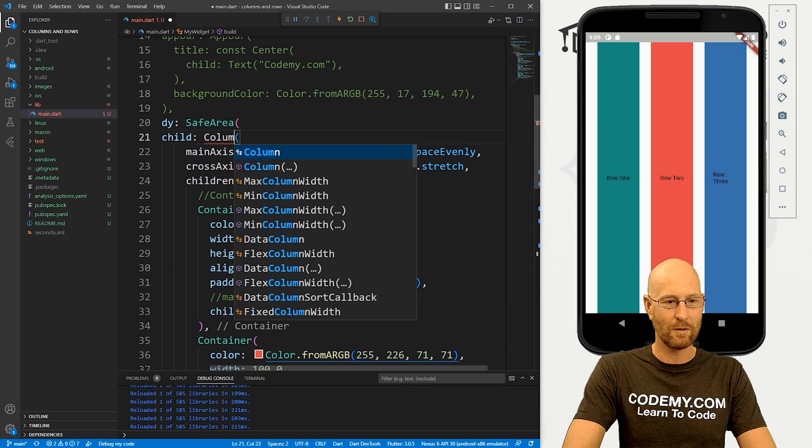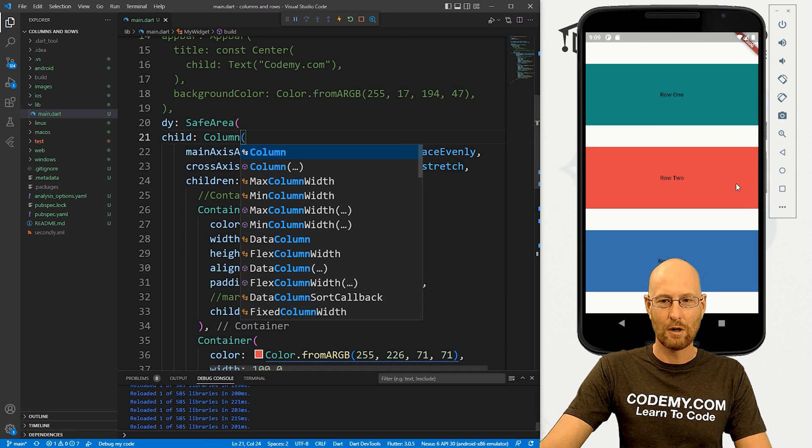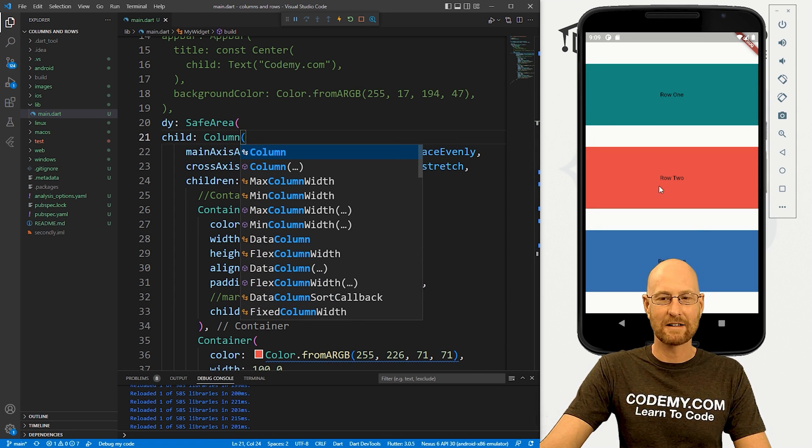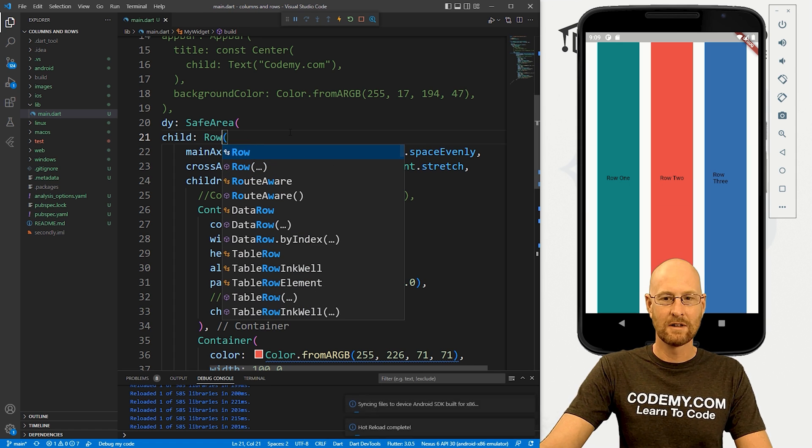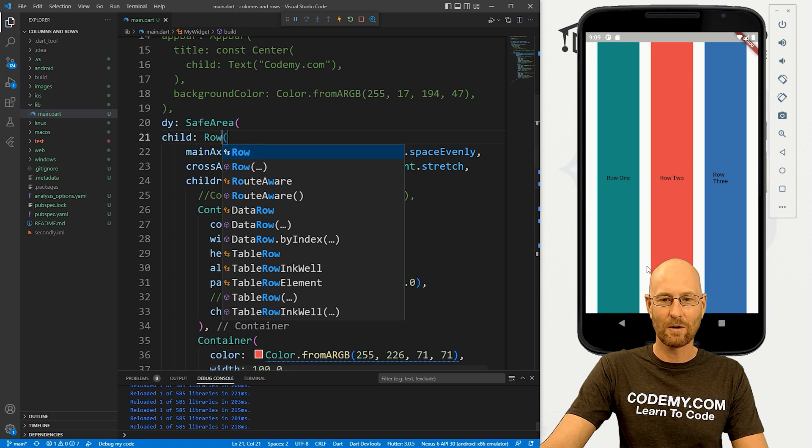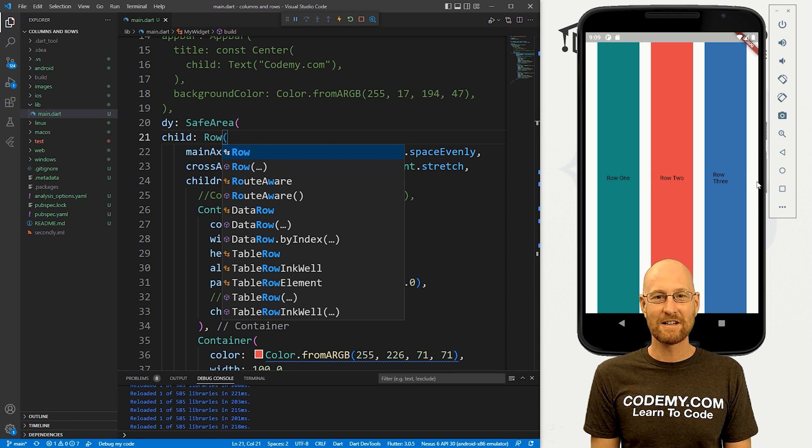And kind of all there is to it. We could change this back if we want. Boom, now it changes back to columns, right? This is one big column or we can change it back to rows. And now we've got our rows going left to right. Just that easy.